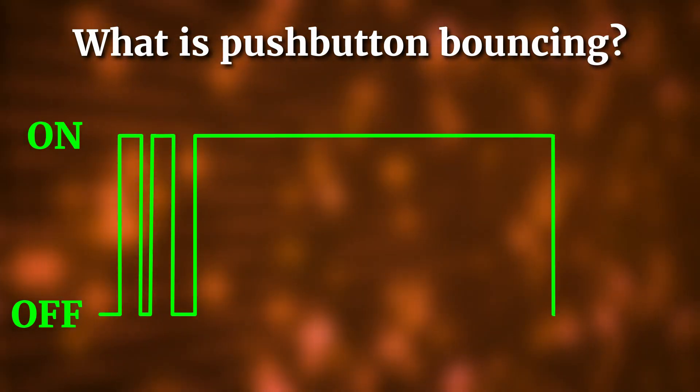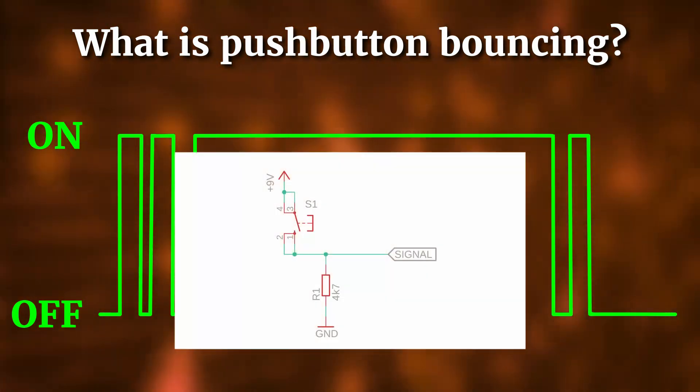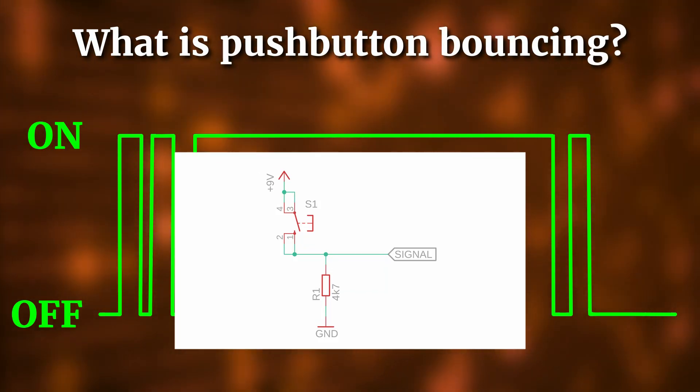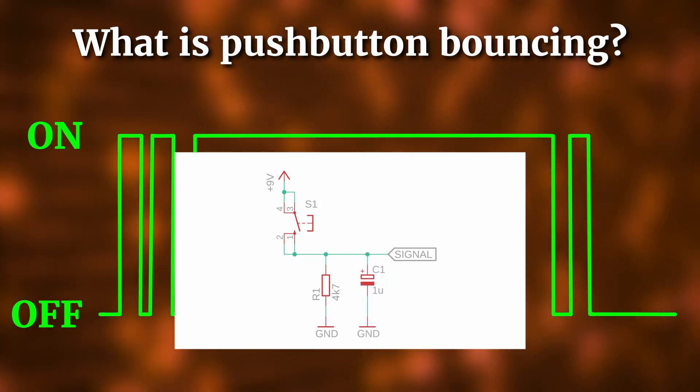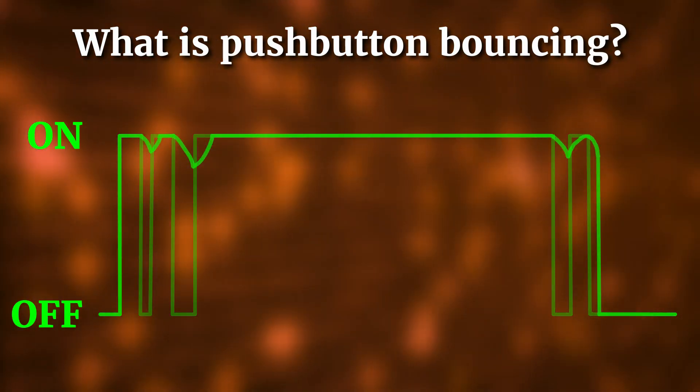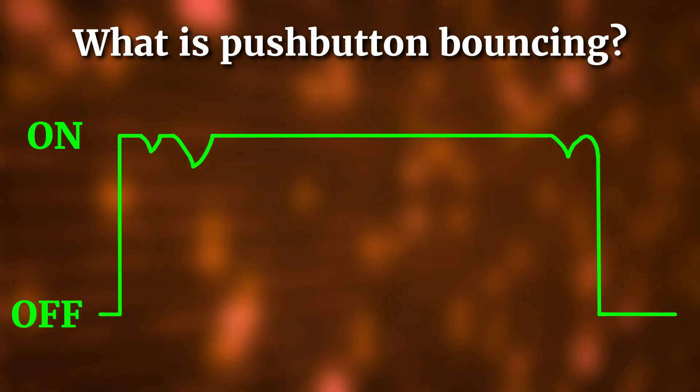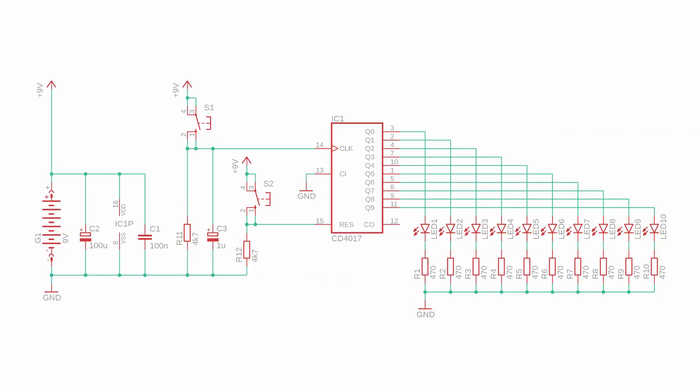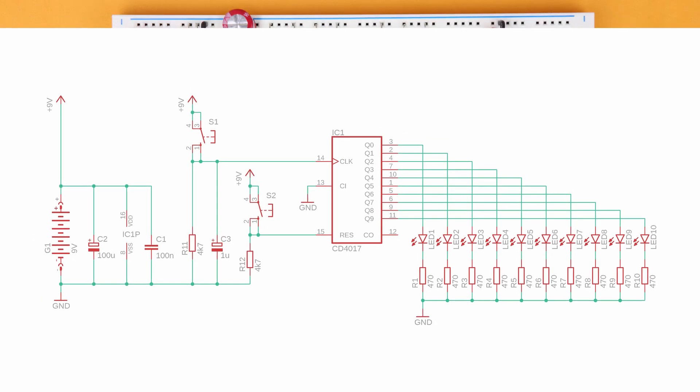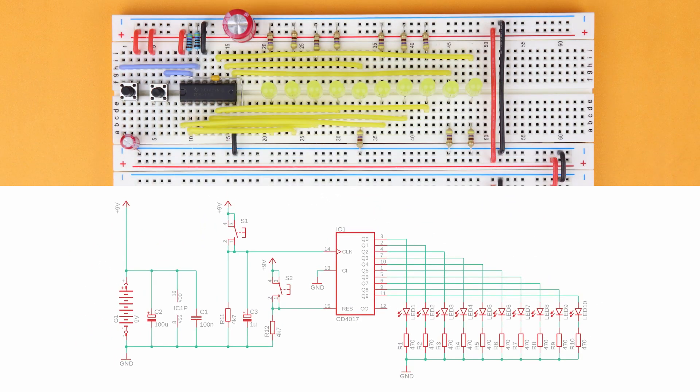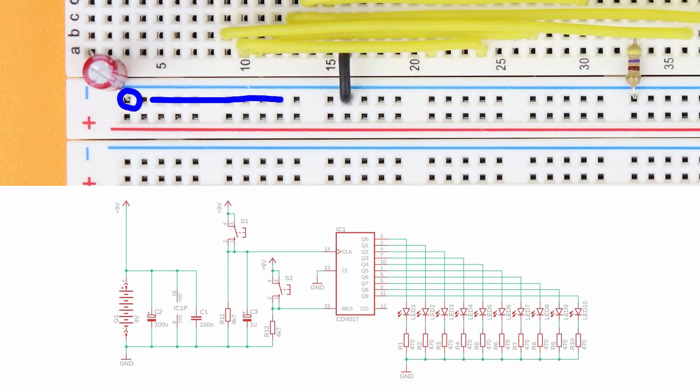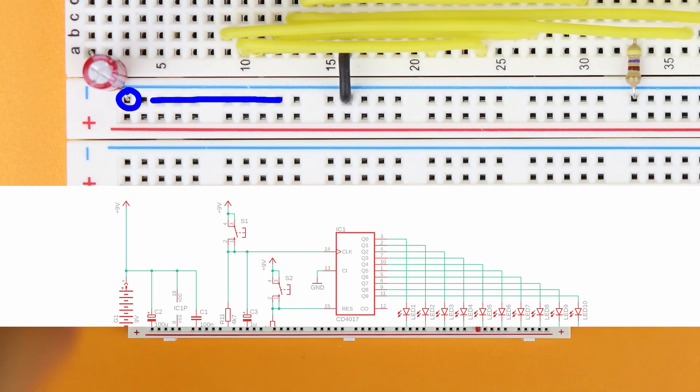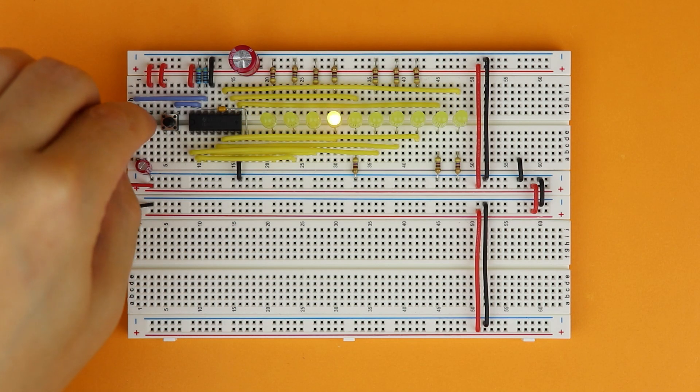An easy way to stop pushbuttons from bouncing, and we call that debouncing, is to add a small capacitor in parallel because then the signal looks more like this. So we can simply add a 1uF capacitor C3 in parallel to S1 and on the breadboard we can insert it right here. Again, make sure that you get the polarity right, its negative terminal goes straight into the ground rail. And sure enough, that solves it.